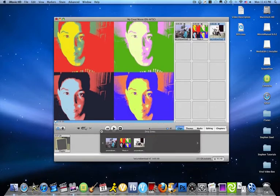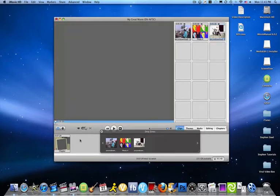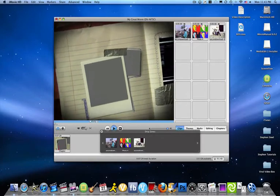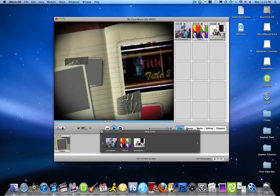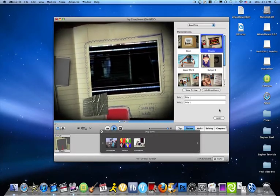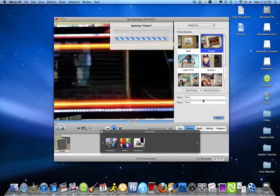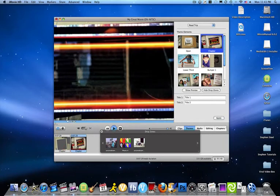Put that into the drop zone. And I think it should play right now. This is an old program, so sometimes it does glitch. Apply. Apply. Applying chapter.